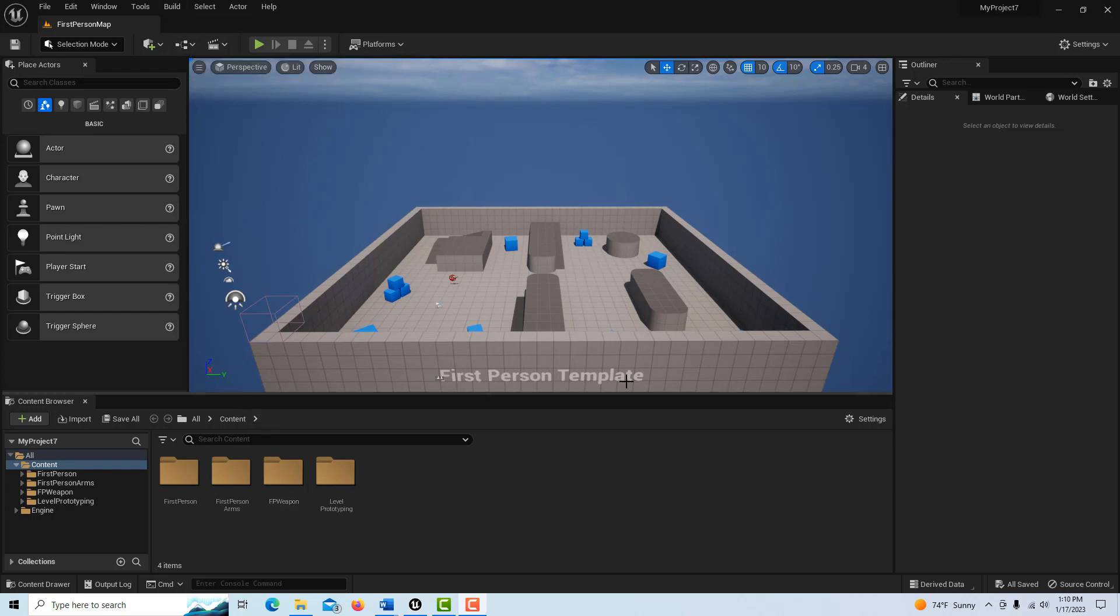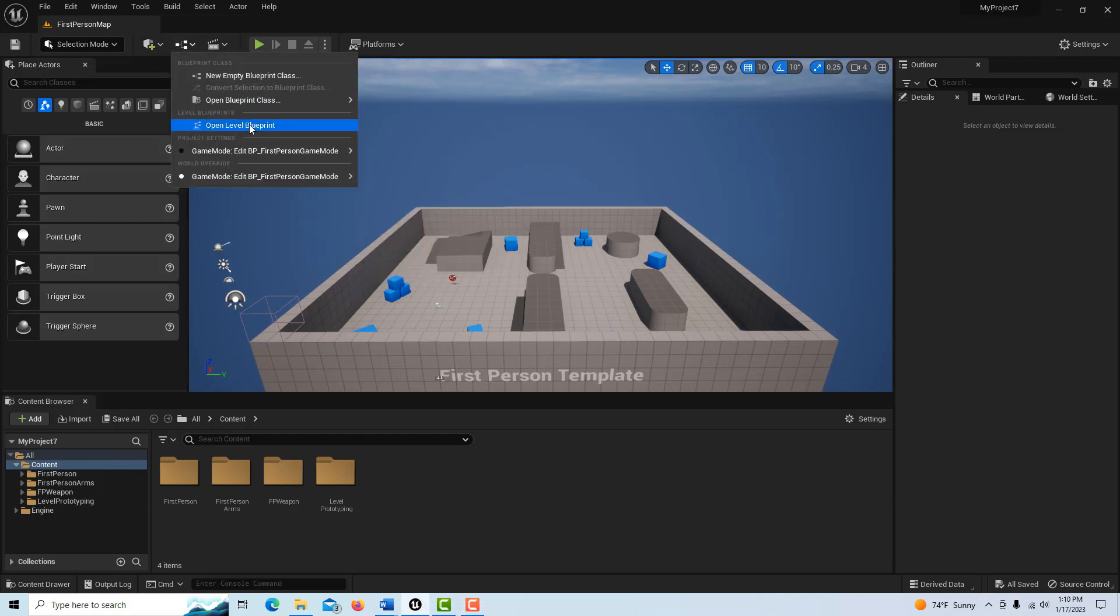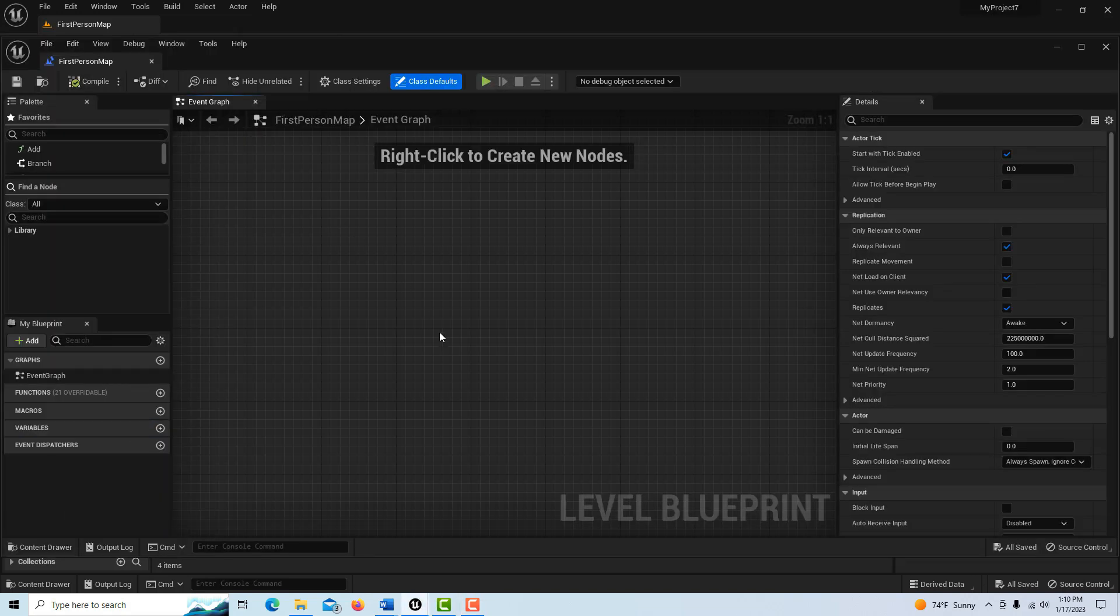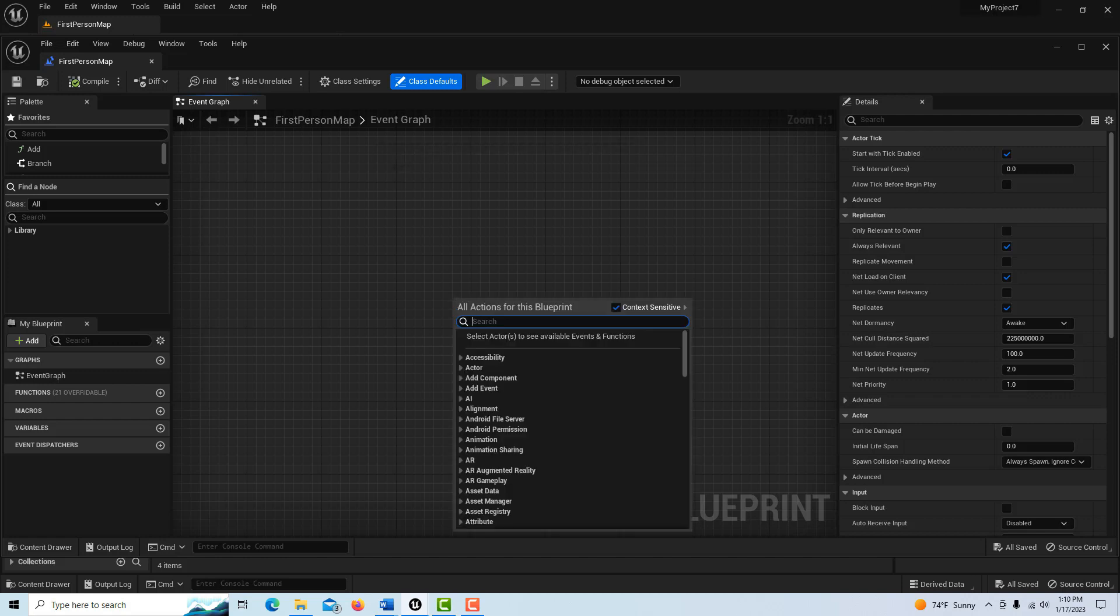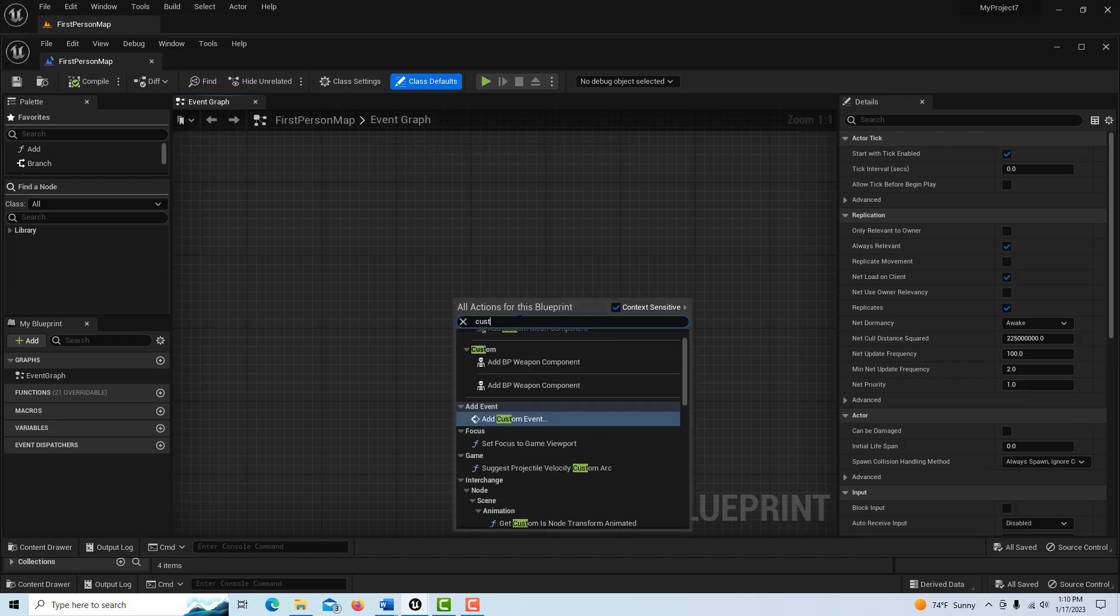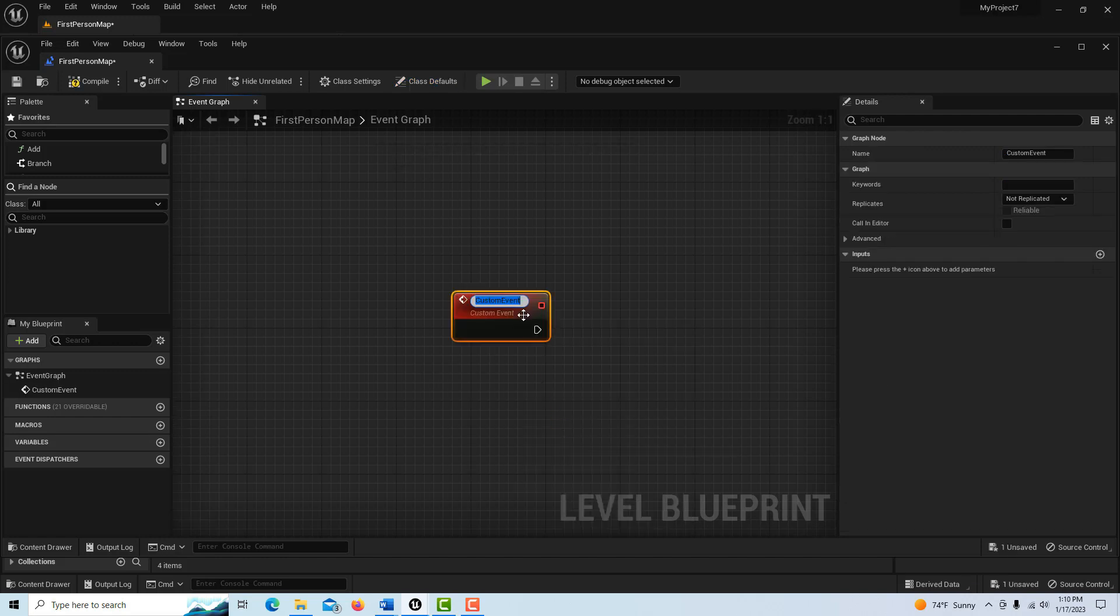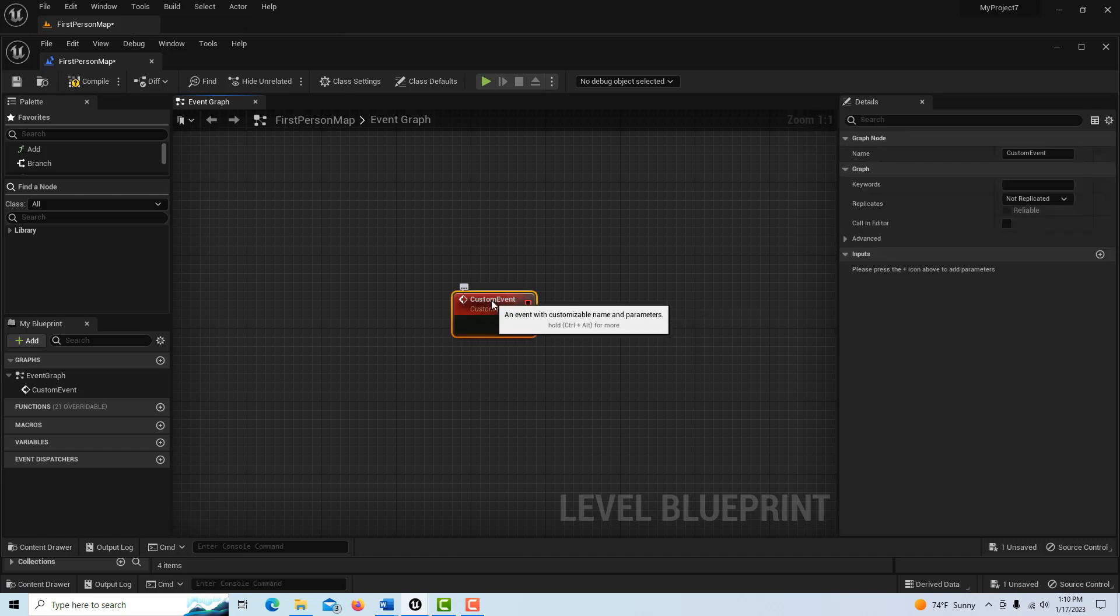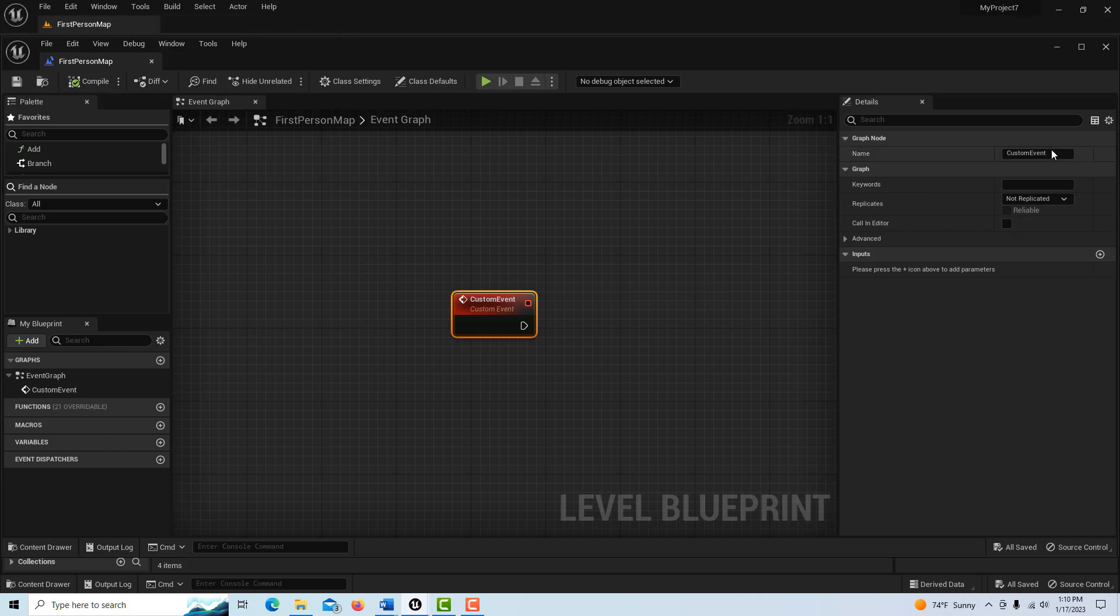I'm just in the first person template right now and we can just go into the level blueprint here. To create one, all you have to do is right click and go custom, and it'll say right here add custom event. We can compile and over here we can give it a name. I'll just call it activate string or something like that. And then you'll see it's named over here.